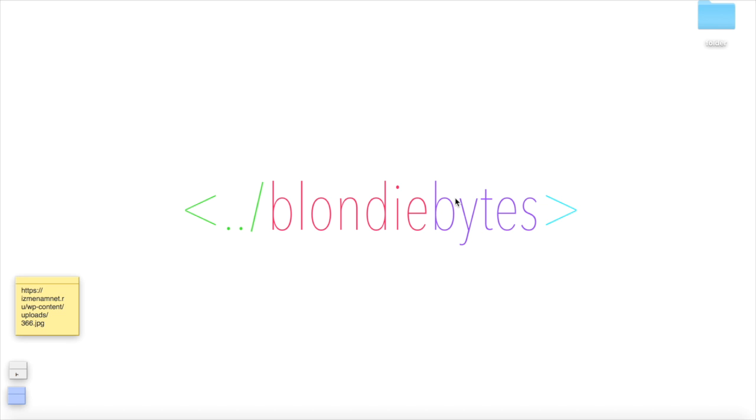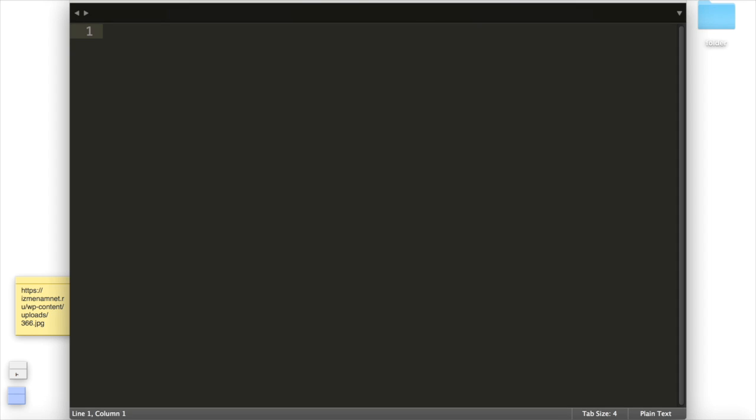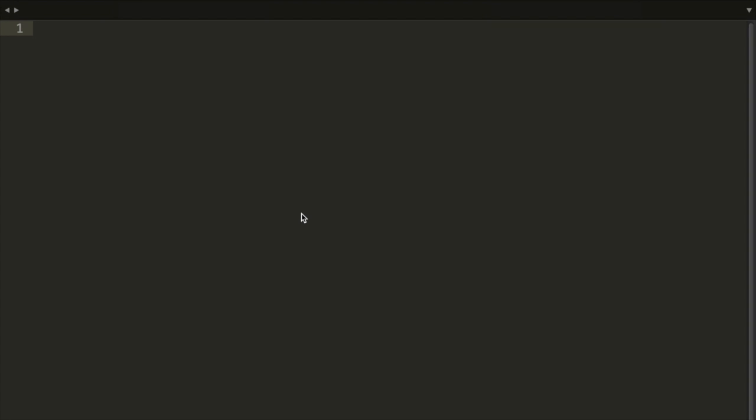Let's create a web page in five minutes. First, we need a text editor. I'm going to use Sublime, but you can use whatever text editor you like. Just make sure it's in plain text and not rich text.